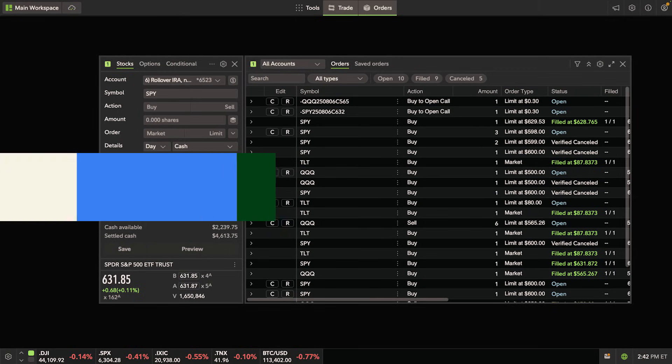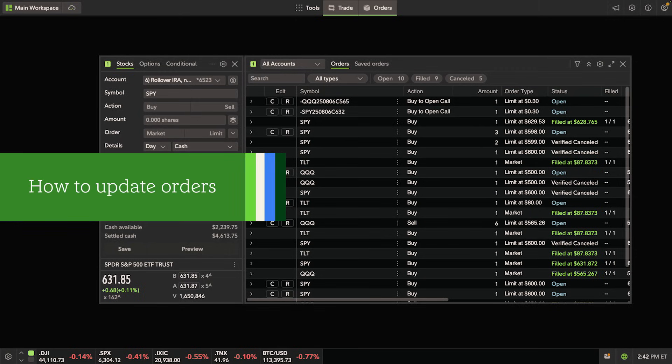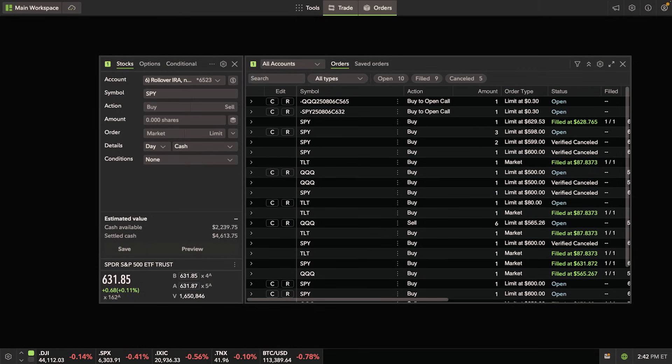To show how it works, let's open an orders and a trade tool. Within the orders tool, you'll see all your previous and current orders.